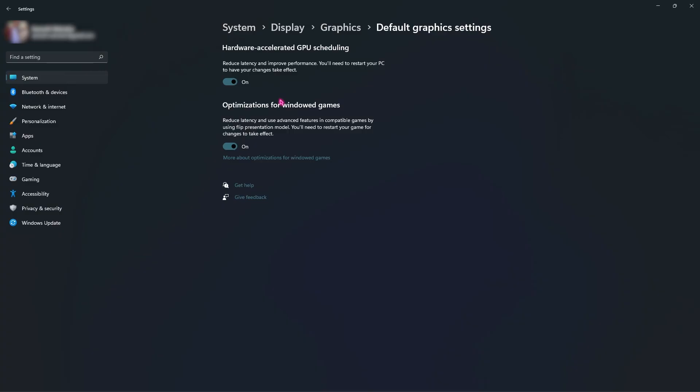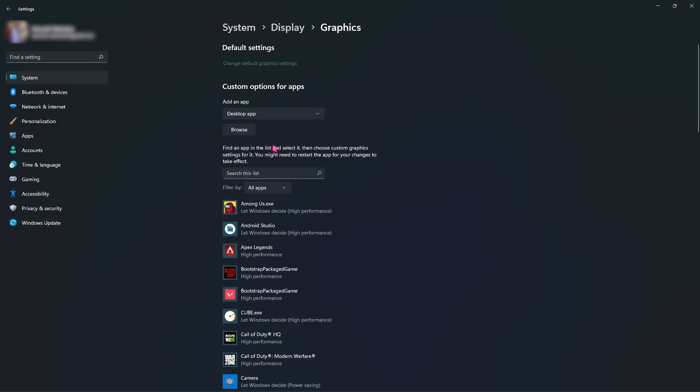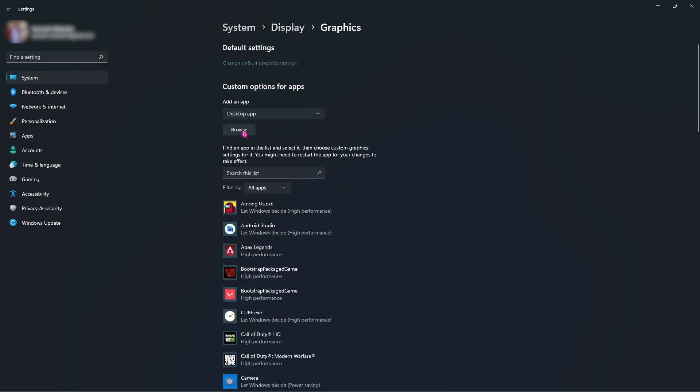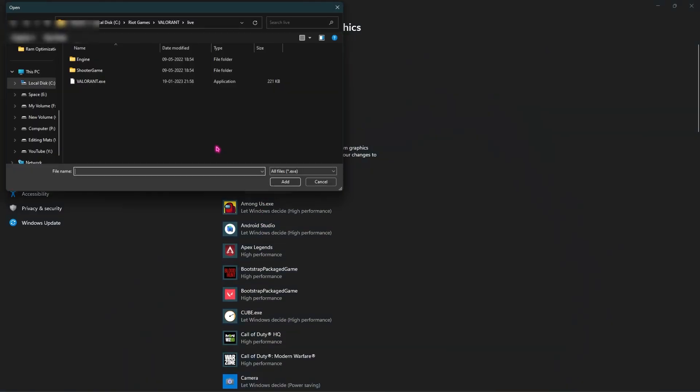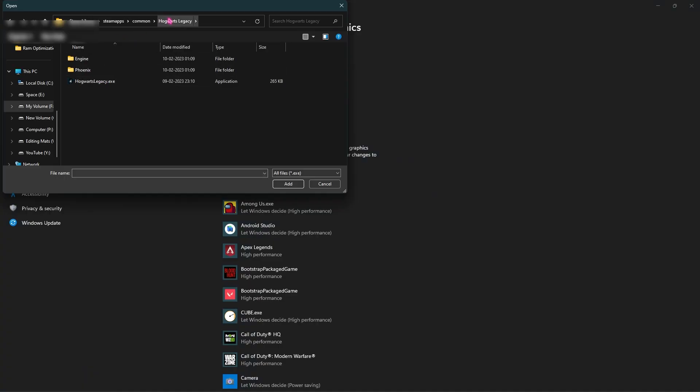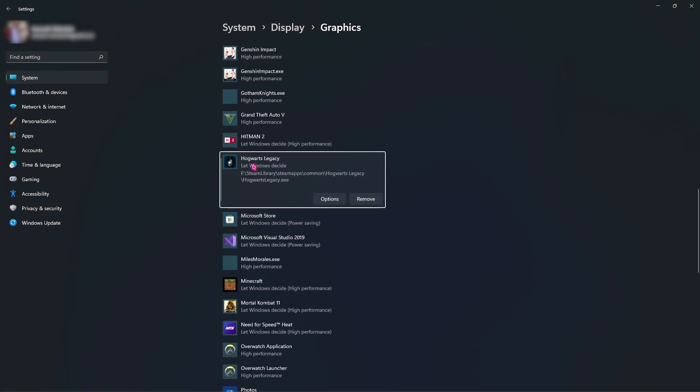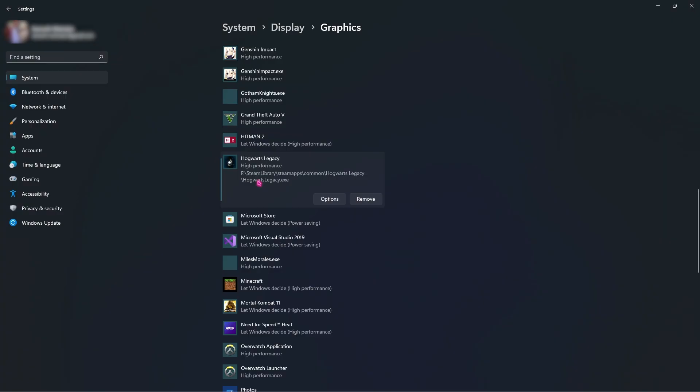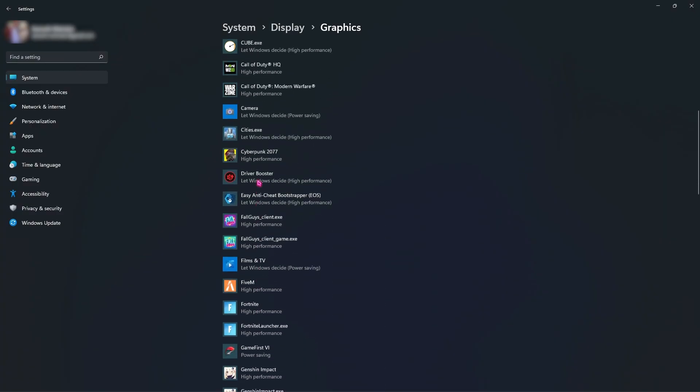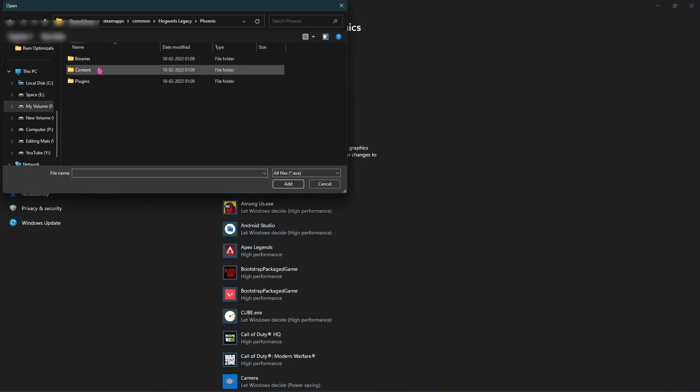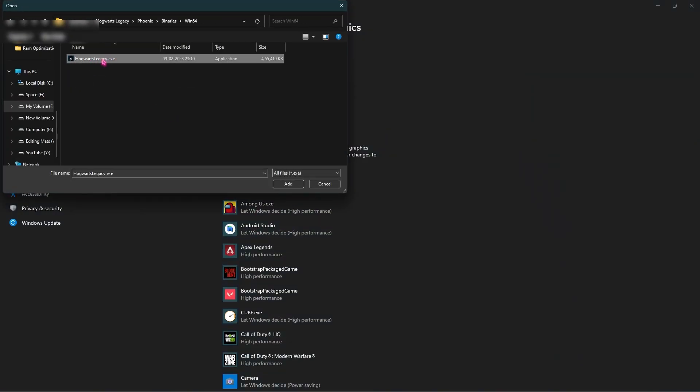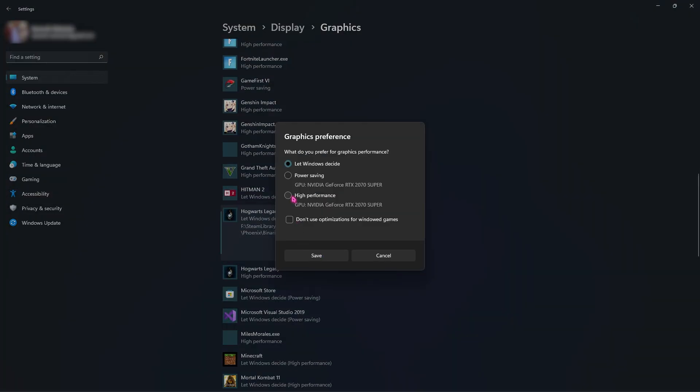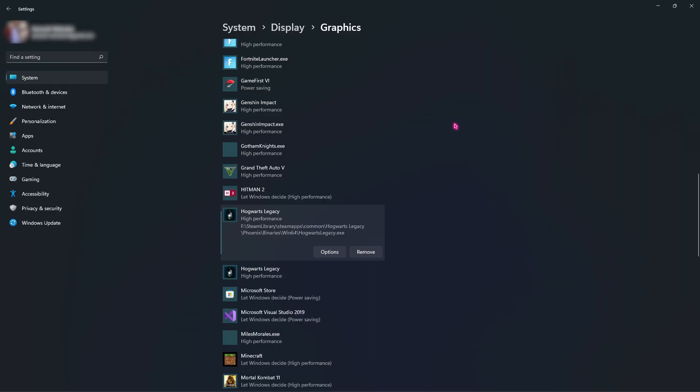Go back to Graphics Settings and add the download location or file directory of your Hogwarts Legacy. In the downloads folder, select HogwartsLegacy.exe, click Add, and it will be added to your list. Go to Options, click on High Performance, then save it. Now go back, browse to Phoenix Binaries Win64, and also add Hogwarts Legacy. Click High Performance and save it.